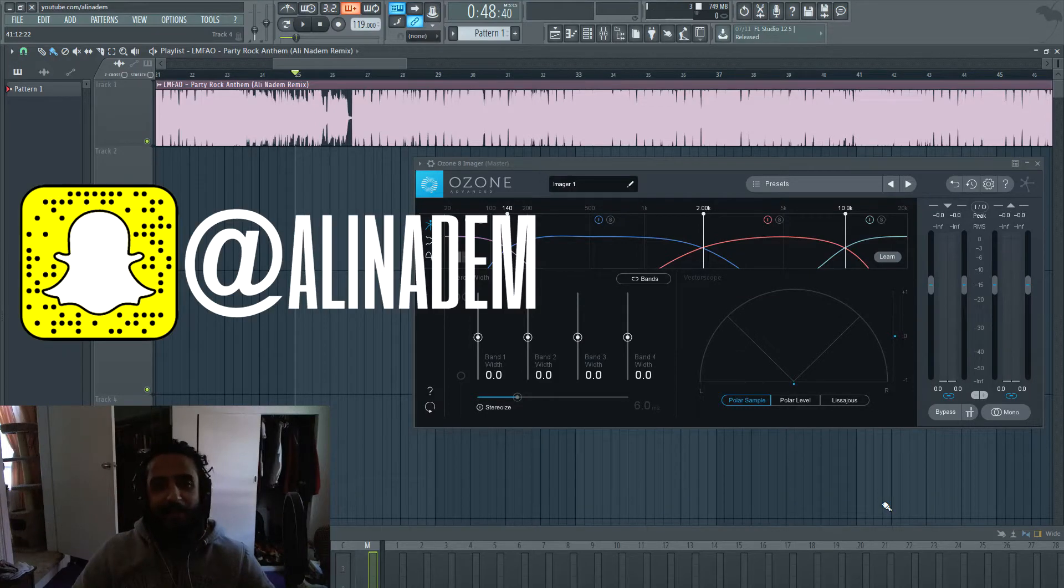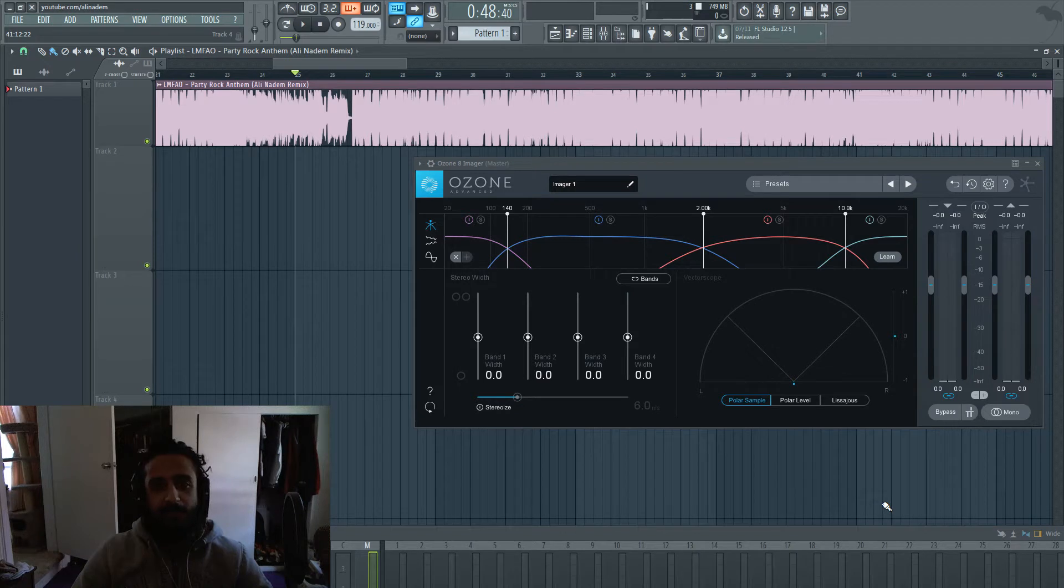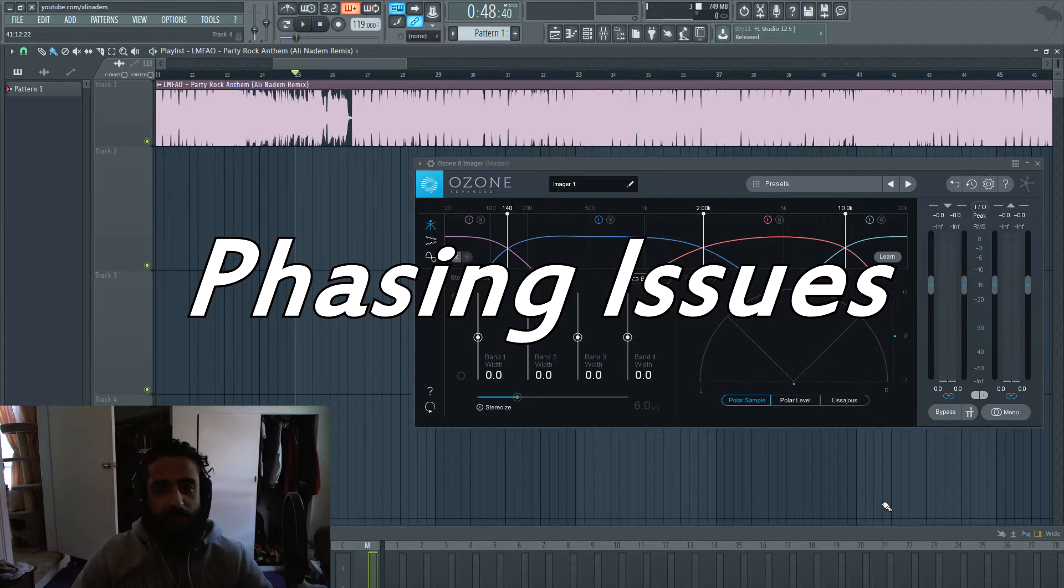What's going on guys, Ali Natam here again with another quick tutorial. In this video I'm going to talk about phasing issues.